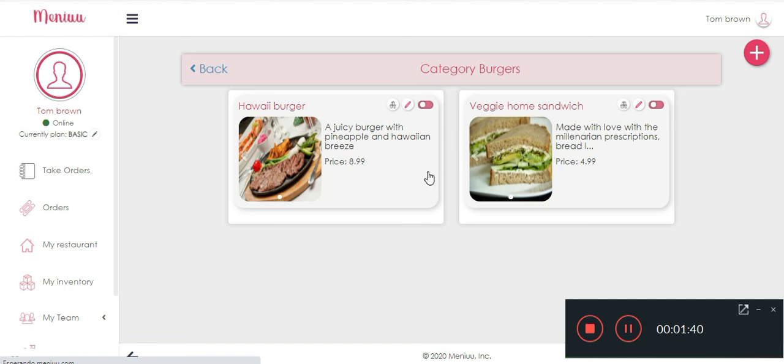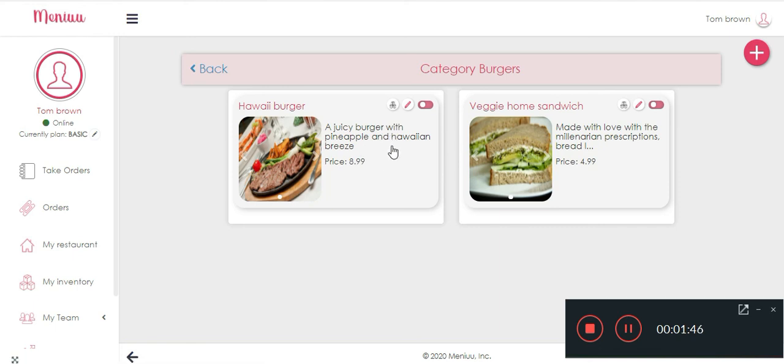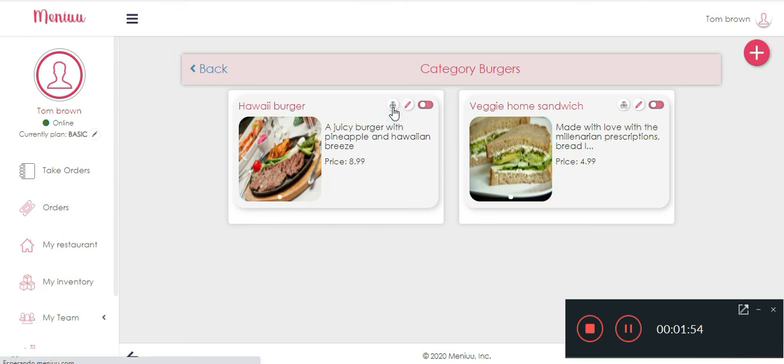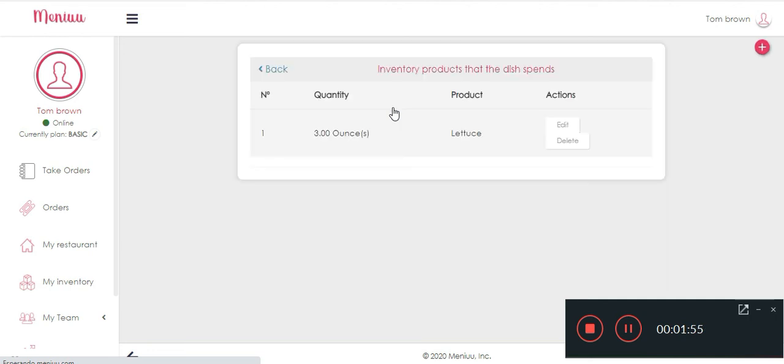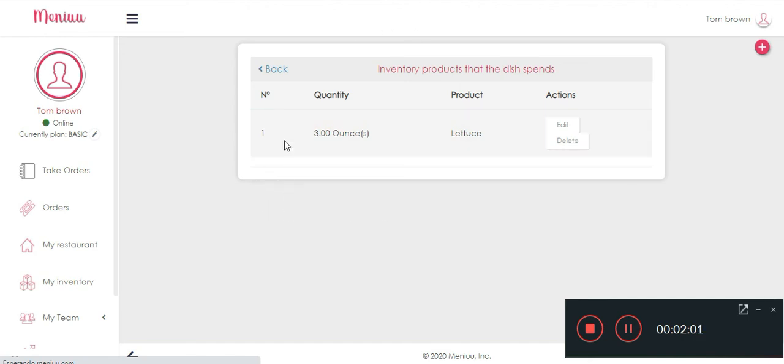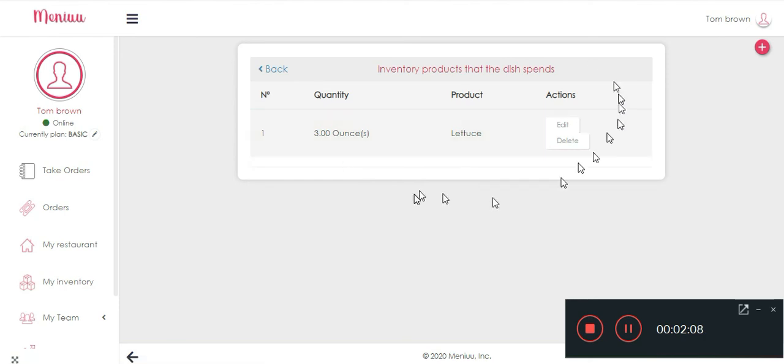You have created your own category, you have learned how to edit dishes, you have your own dish right here. And let me show you a fabulous tool that Menu has. This button will help you manage your inventory. Each time you have an order, you're gonna click on the button and all the ingredients from your dish will be discounted from the inventory.